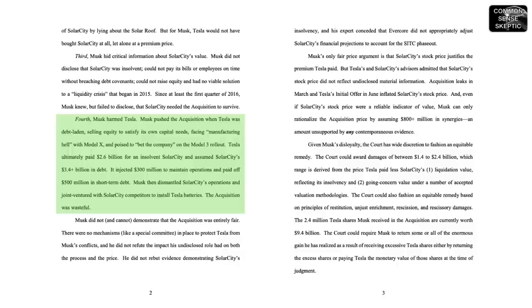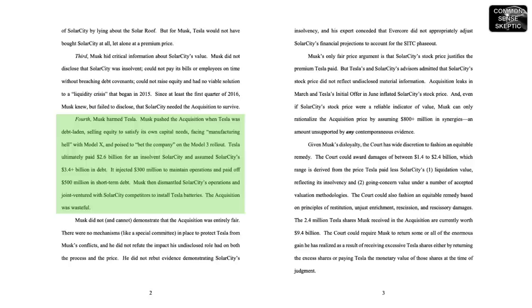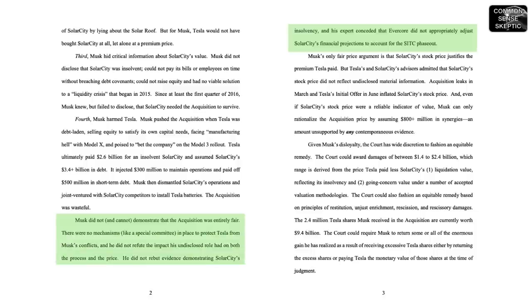Fourth, Musk harmed Tesla. Musk pushed the acquisition when Tesla was debt-laden, selling equity to satisfy its own capital needs, facing manufacturing hell with Model X, and poised to bet the company on a Model 3 roll-up. Tesla ultimately paid $2.6 billion for an insolvent SolarCity and assumed SolarCity's $3.4 billion in debt.